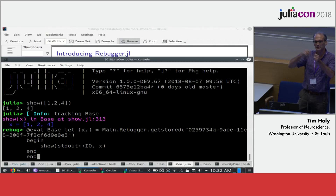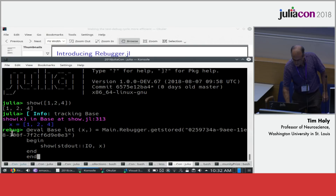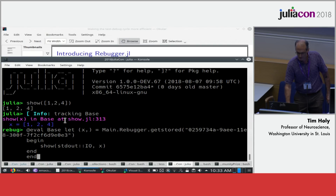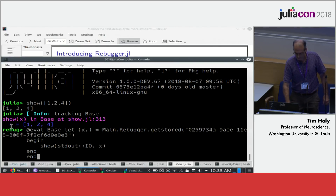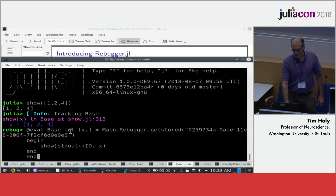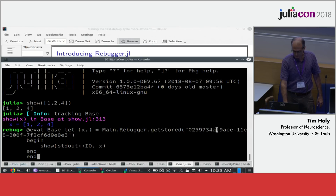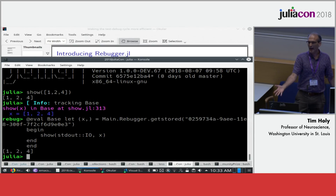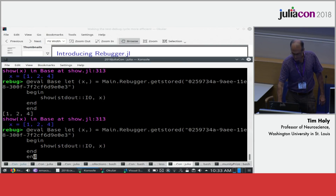It waits a second, tells you Revise is now starting, having analyzed all the code in base and set up expression trees. Then it puts this on your command prompt. In purple, it says we're descending into the show method, defined at a particular line. X is the name of the argument, and it gives you the value of that argument. The rebug prompt wraps evaluation in a let block so you don't contaminate your current running Julia session, and loads in the value of X from a stored cache that Rebugger maintains.